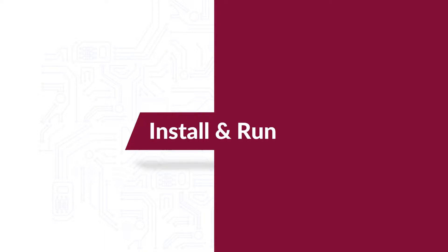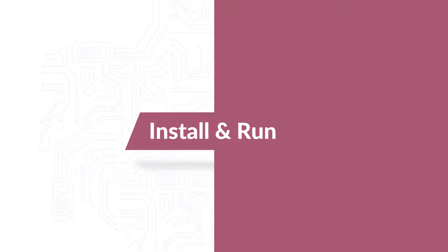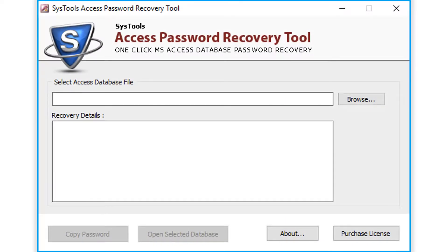Now let's install and run the tool to check its working process. The tool opens with a simple and user-friendly interface.